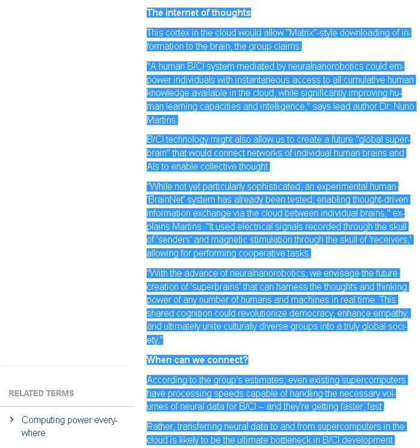This cortex in the cloud would allow matrix-style downloading of information to the brain, the group claims. A human BCI system mediated by neural nanorobotics could empower individuals with instantaneous access to all cumulative human knowledge available in the cloud, while significantly improving human learning capacities and intelligence, says lead author Dr. Nuno Martins.